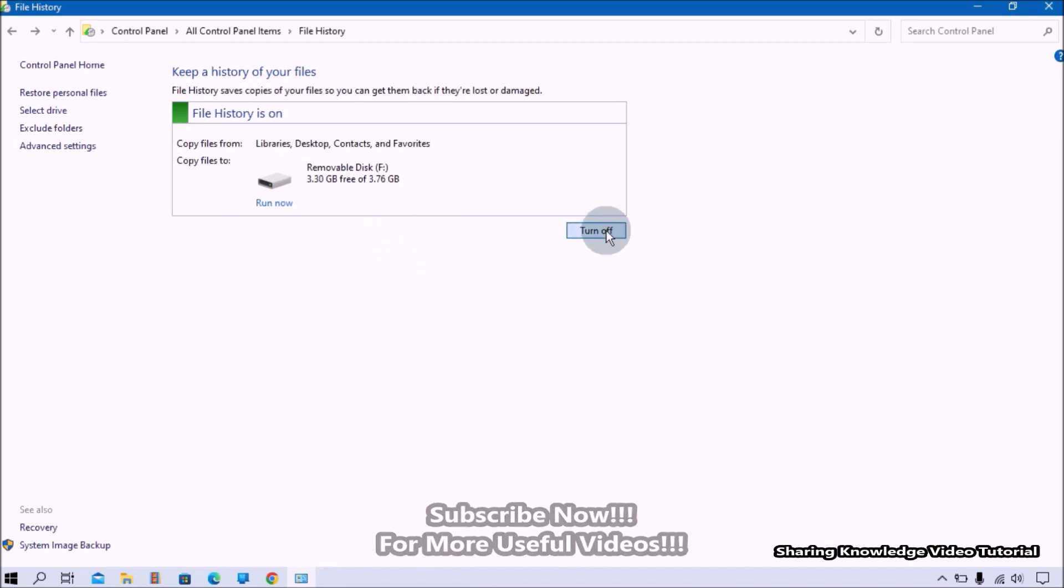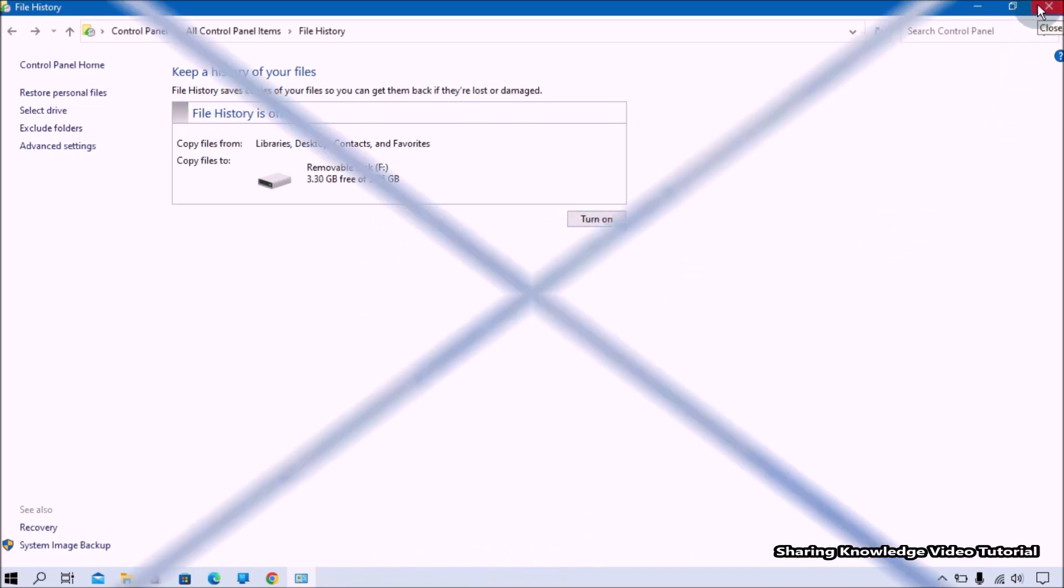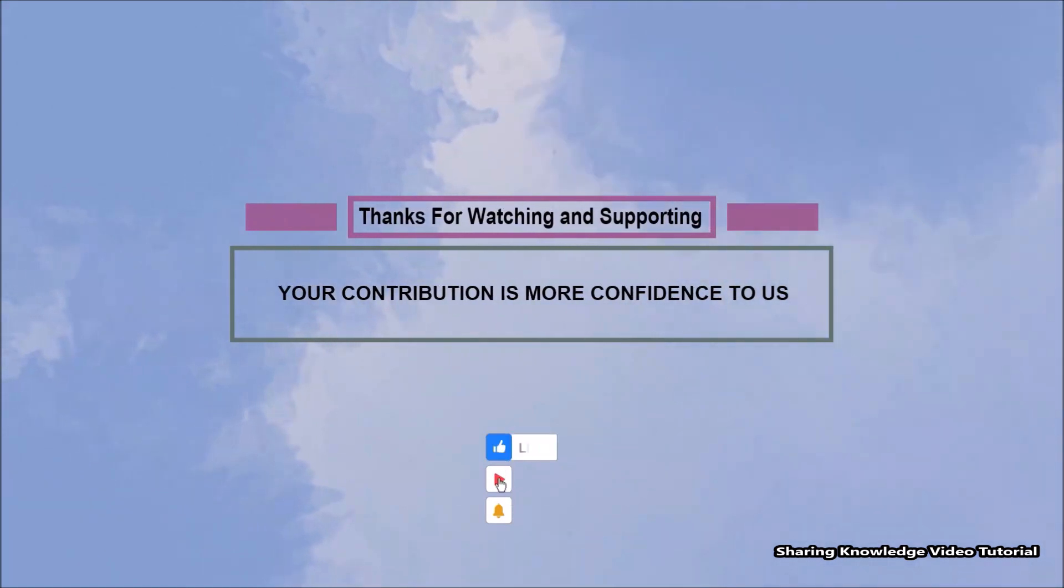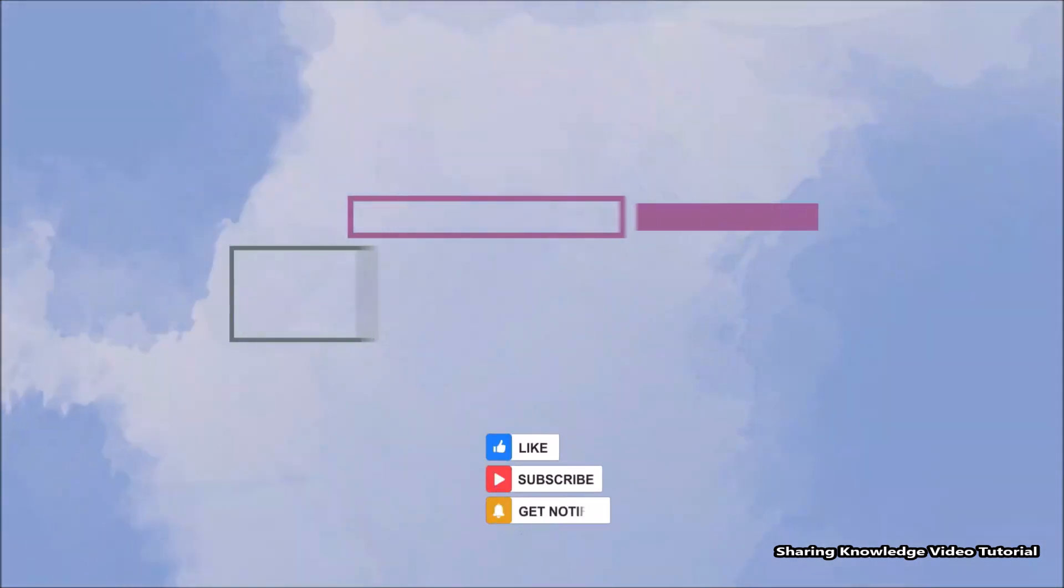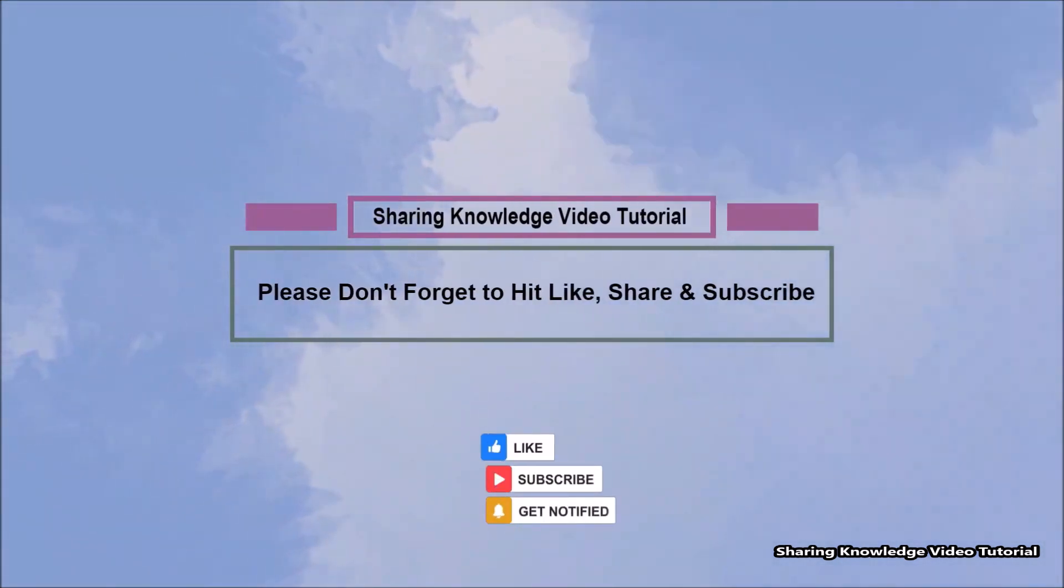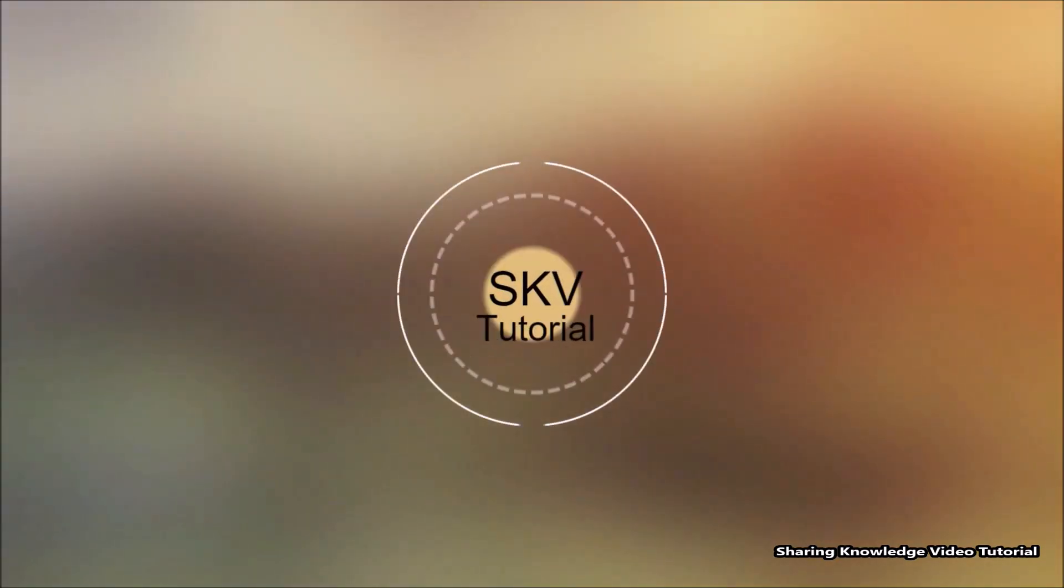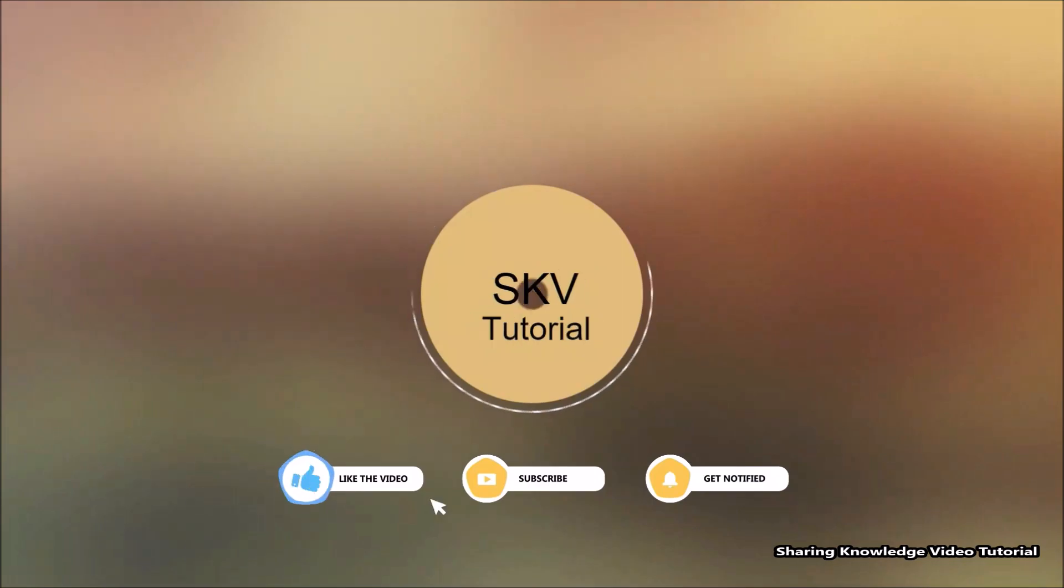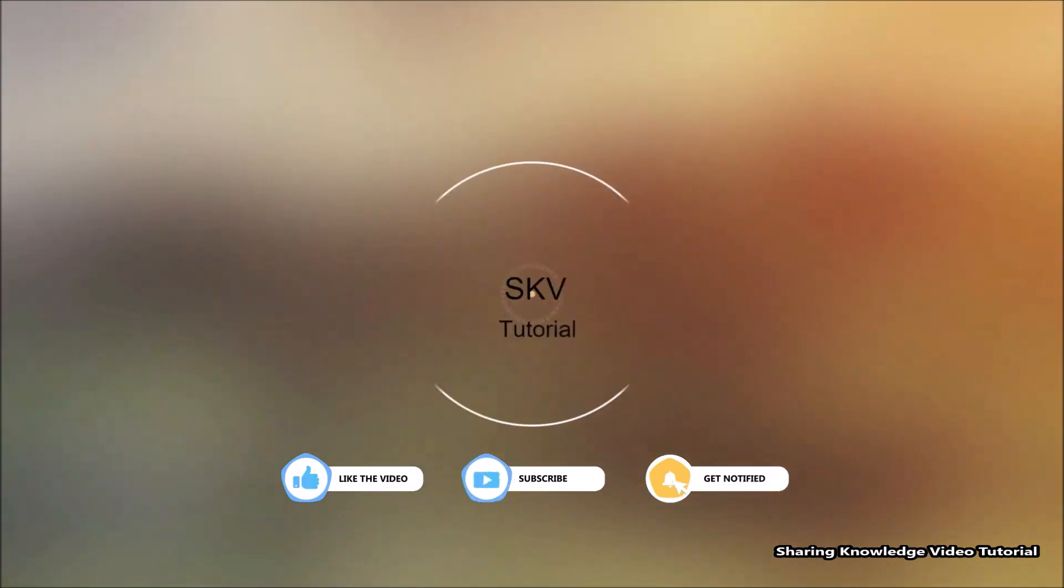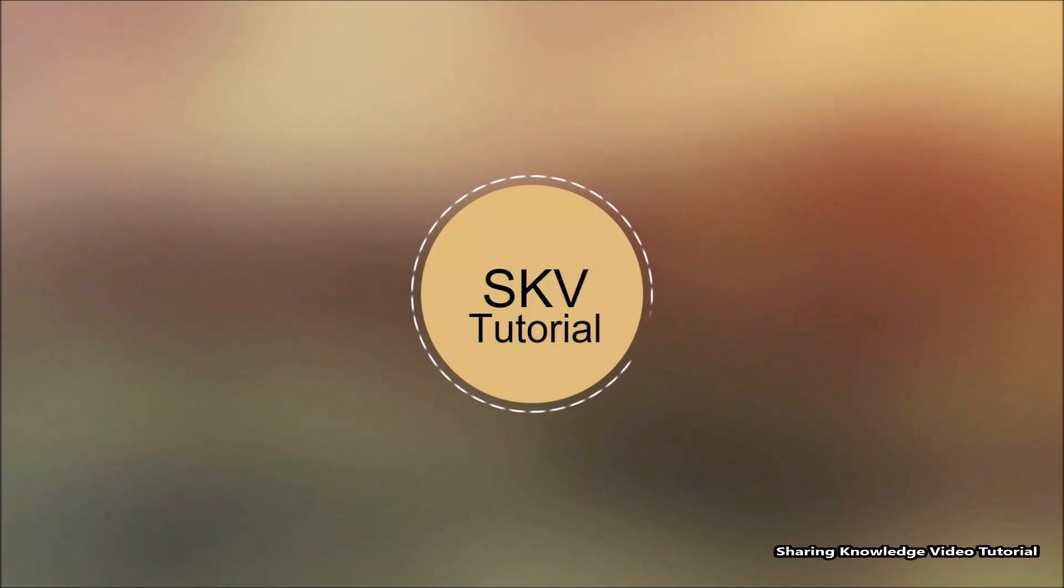Thanks for watching and supporting. Please don't forget to hit like and subscribe. Your contribution means a lot to us. If you have any issues, please let me know in the comment section below. Please don't forget to subscribe to my channel for more useful videos. Once again, thanks for watching and supporting. See you in the next video. Bye, take care.